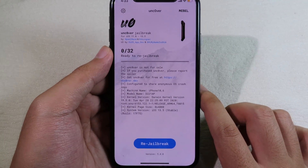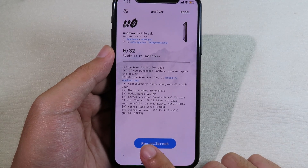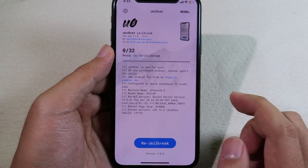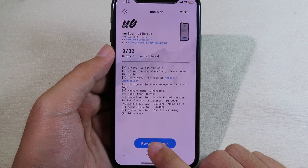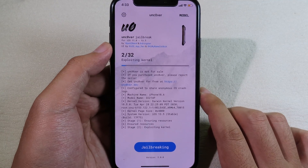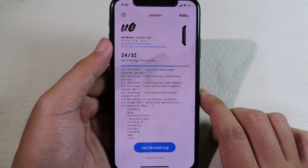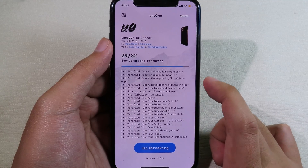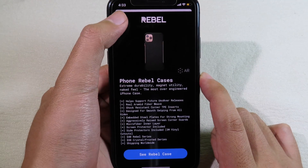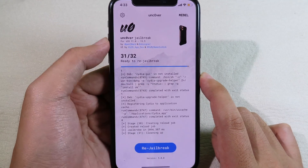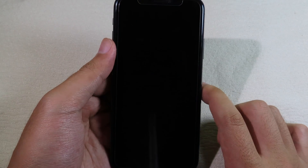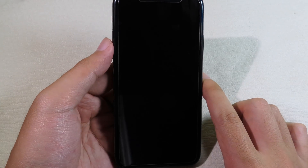Go back to your home screen and now you can finally launch unc0ver. My phone has already been jailbroken, so you can see the Rejailbreak button — I can click here to rejailbreak my phone as well. You can see the process is working very well, and I can close this and click OK — my phone will now respring.